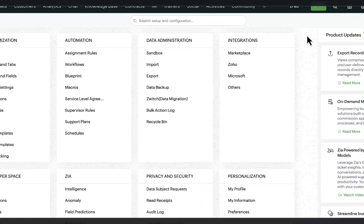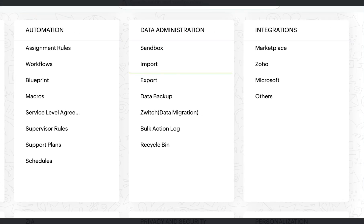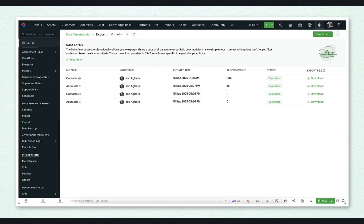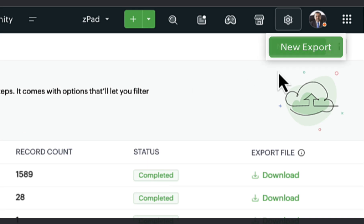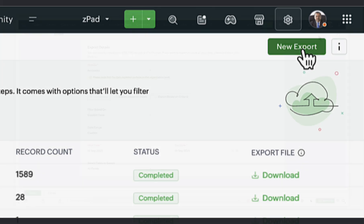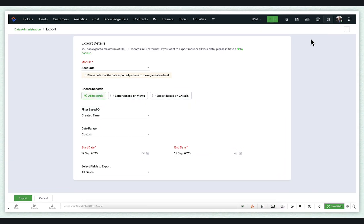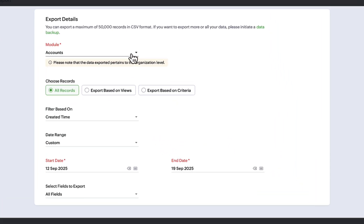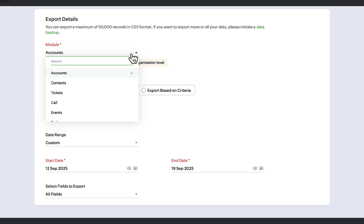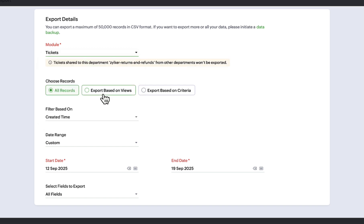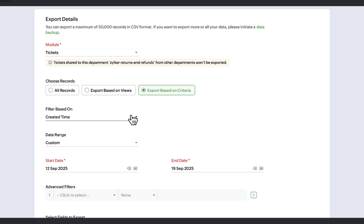Under Data Administration, select Export. Click on New Export. Next, follow these steps: Select the module name, select Based on Criteria, and specify a time and date range.